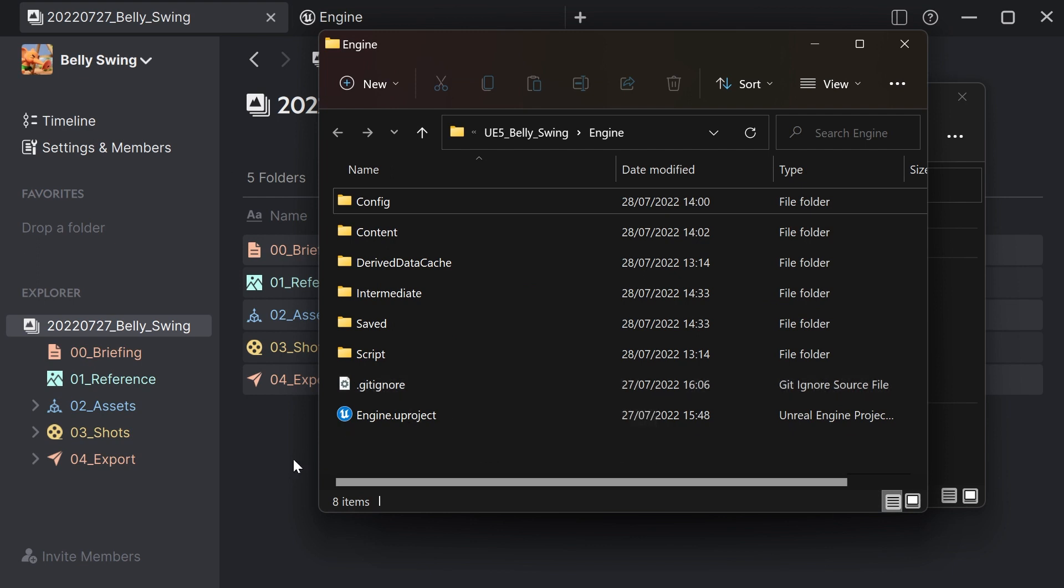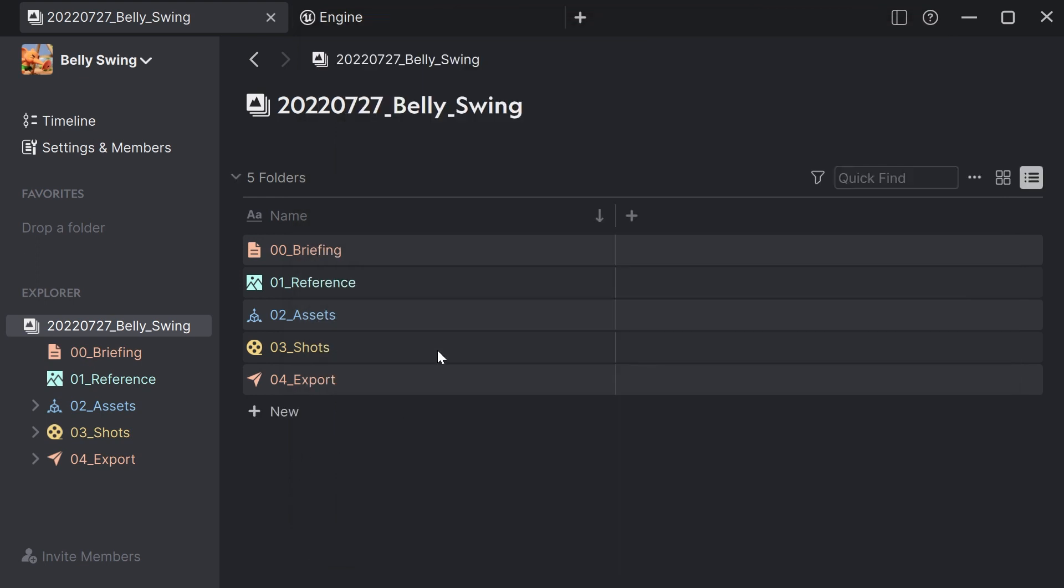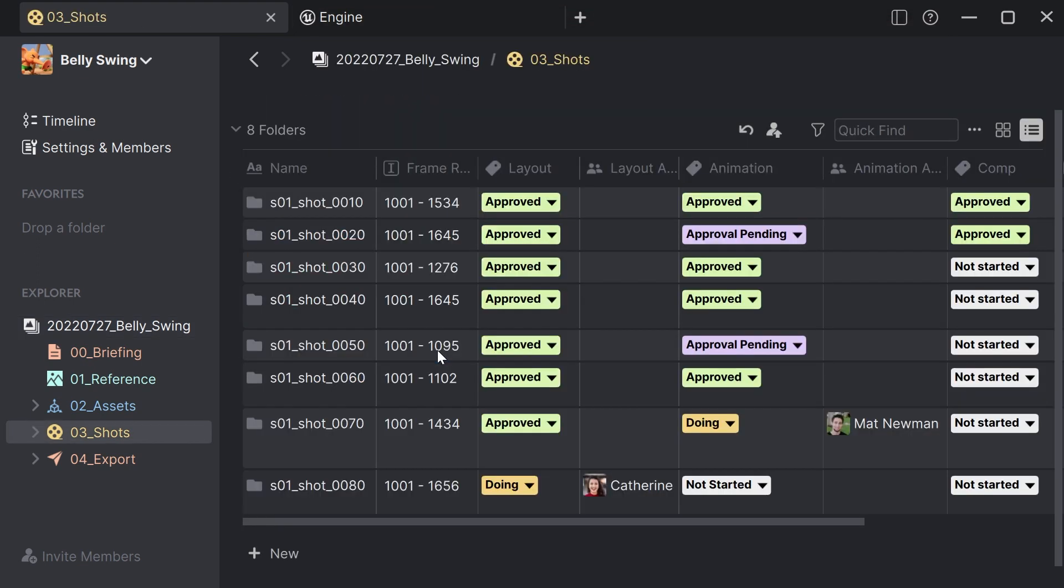Let's go to the production files and let's go to the shots. Here are all my shots as normal folders. I can add pipeline steps like layout and animation on top of that. I can assign artists and I can also set the status of each shot.